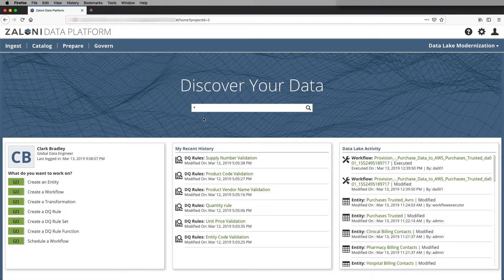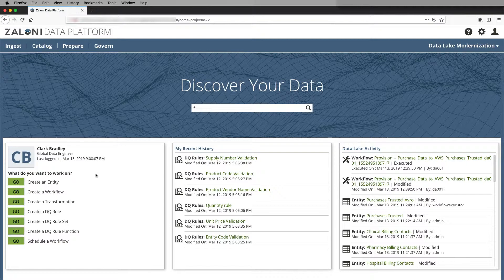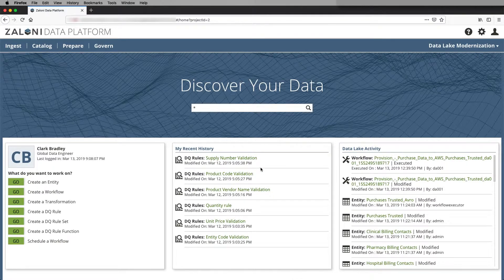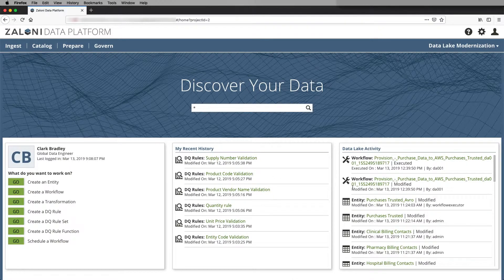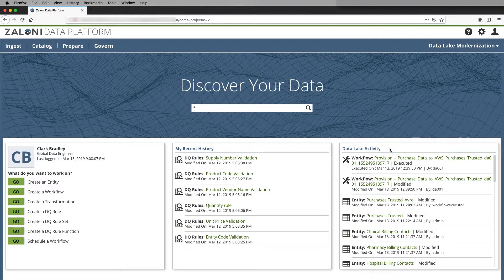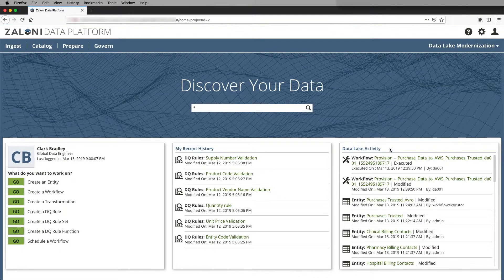In the lower left-hand side of the screen, I see all the privileges I have as a data engineer to create workflows, entities, and transformations. I see my recent history in the middle part of the screen to get back to activities I was working on quickly. And on the right side of the screen, I see all the different activity across projects in the data lake.